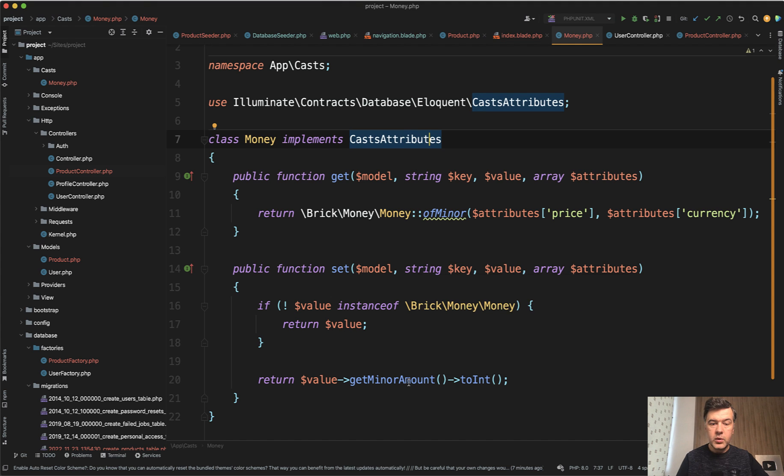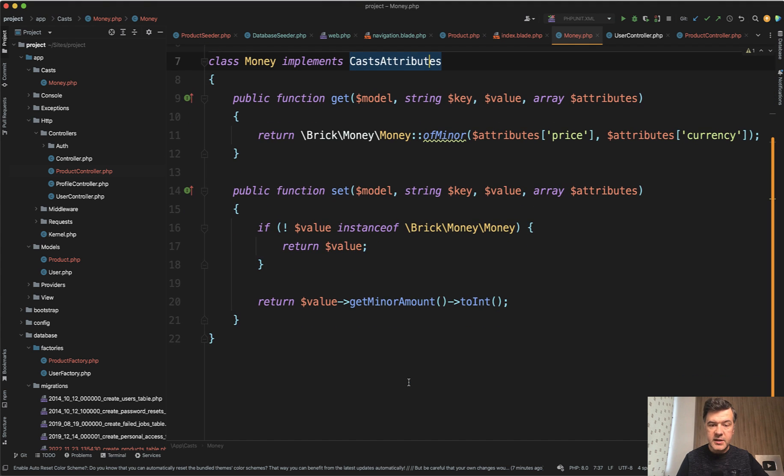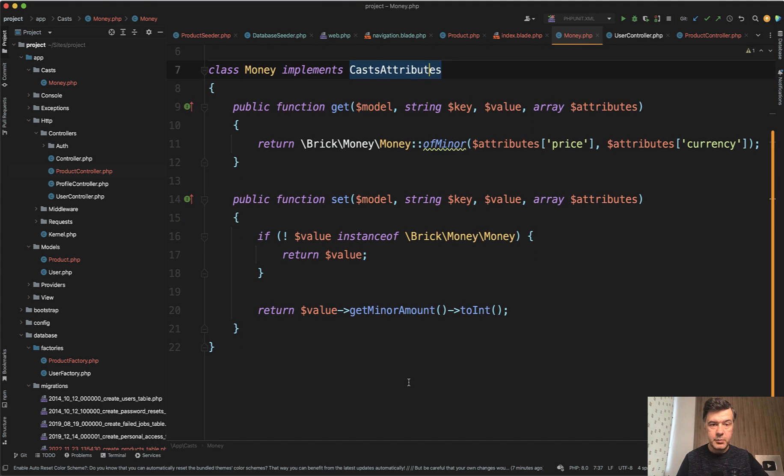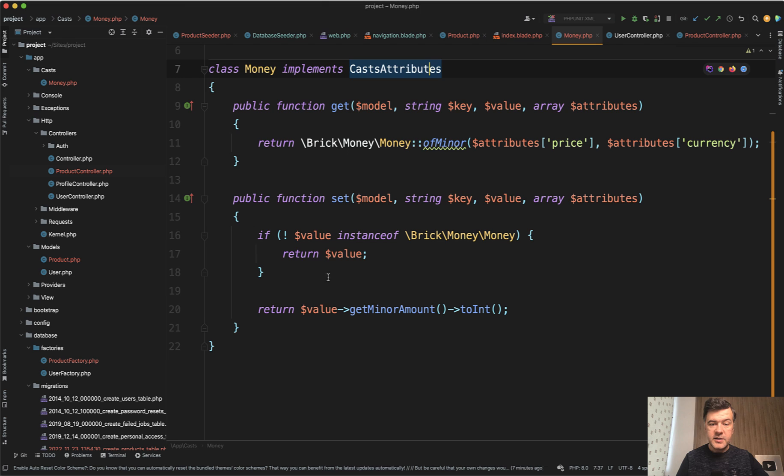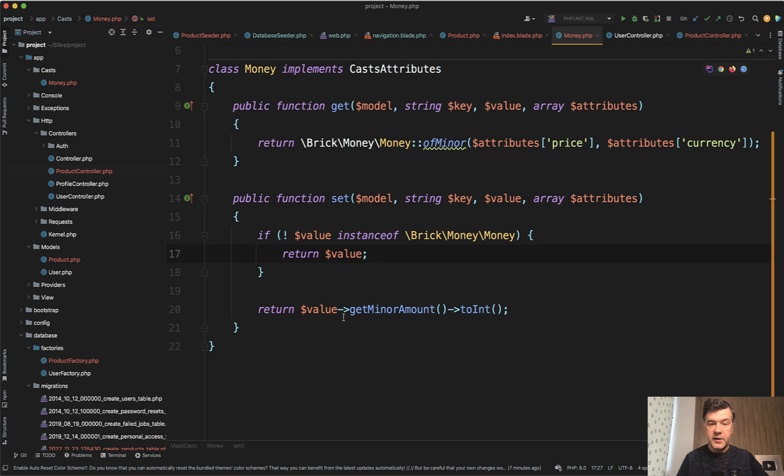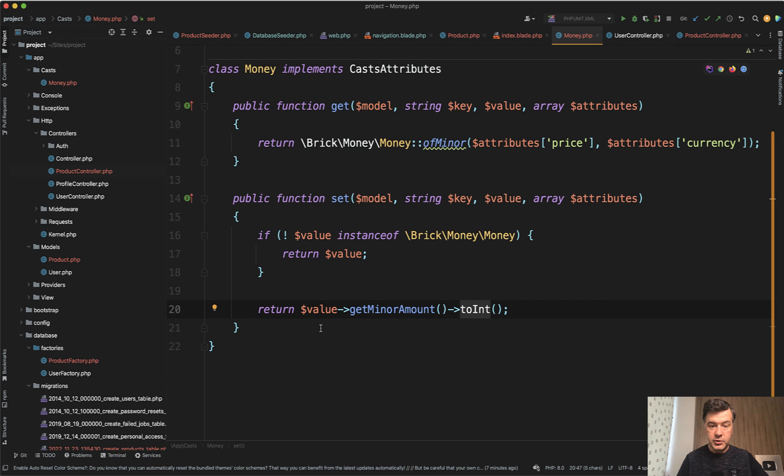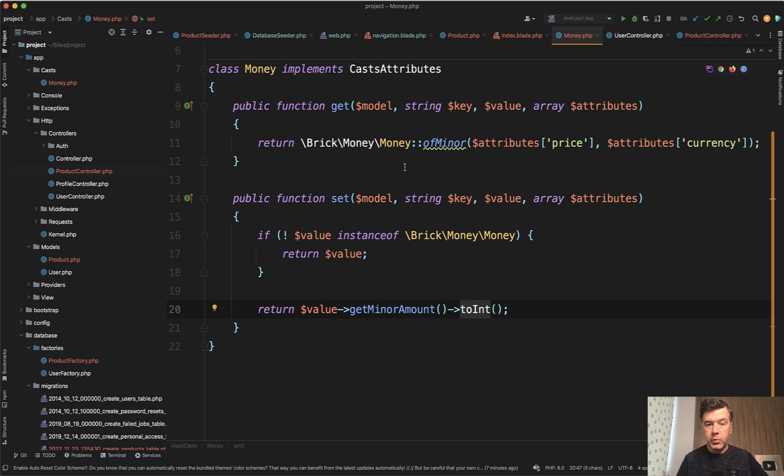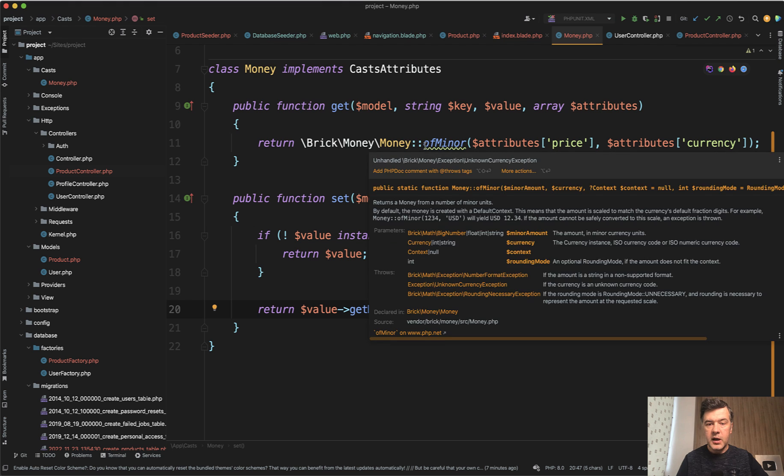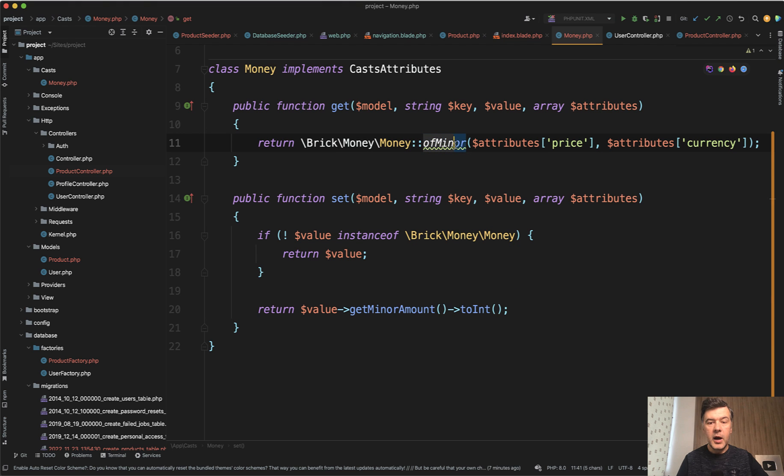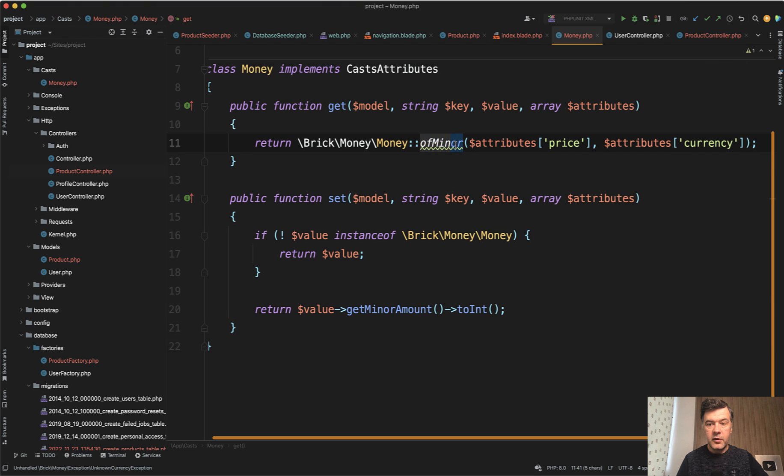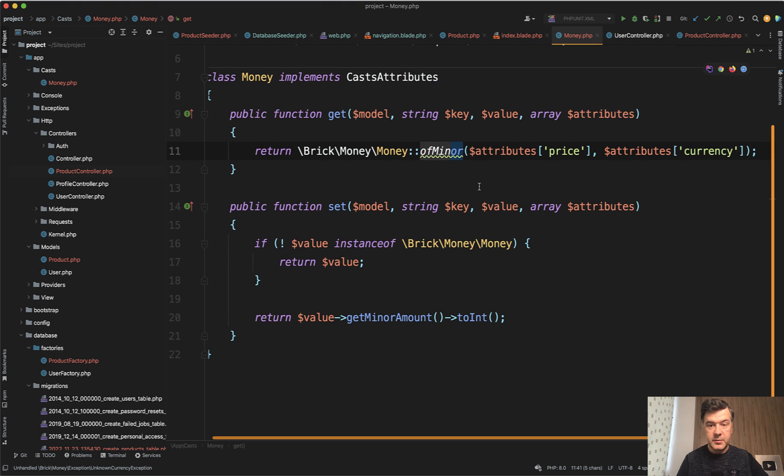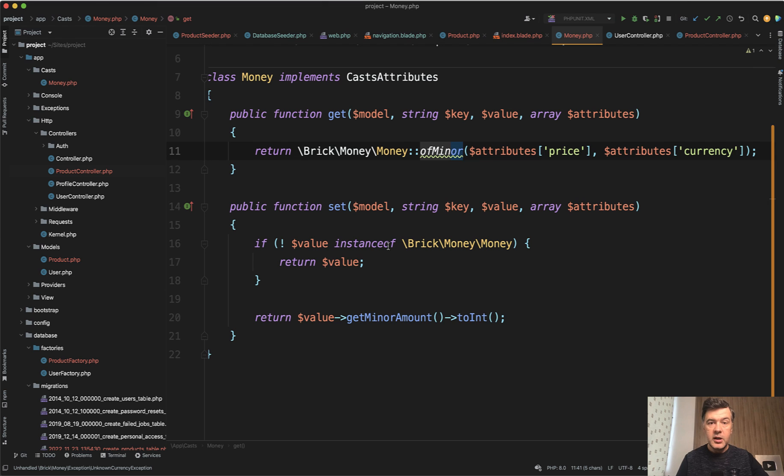So when we're setting the data, we're setting the price as value, or if it's a Money object already we get the integer of that value. So this is the syntax of that package. But when getting the data, and this is probably more important in this demonstration, we get Money::ofMinor from those two database fields and the result is a Money object.